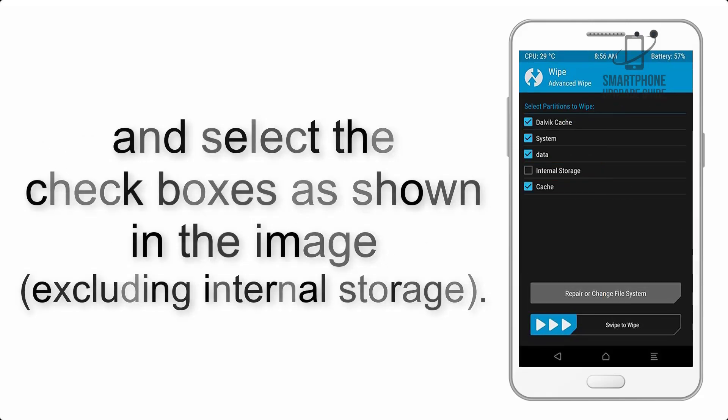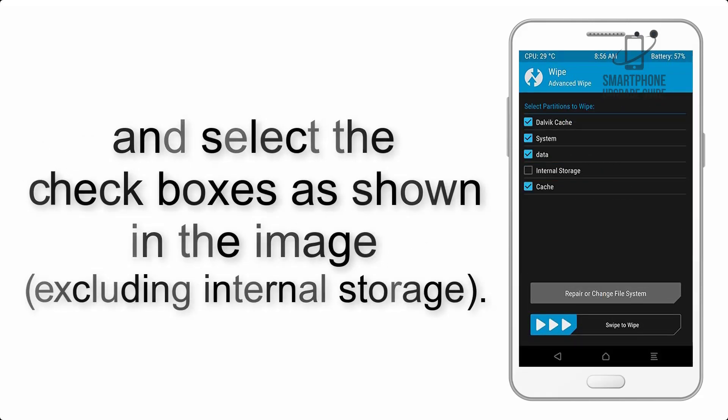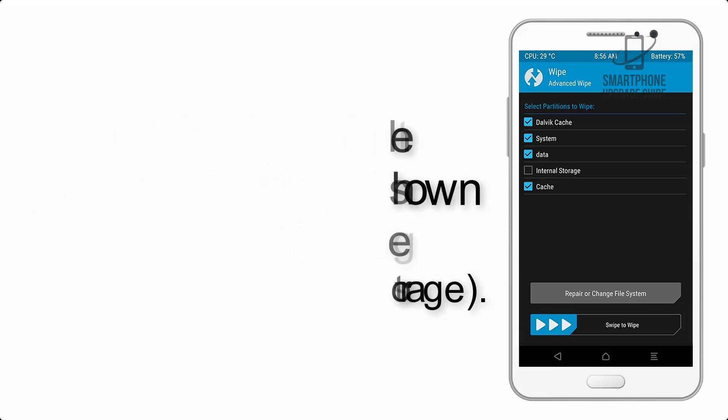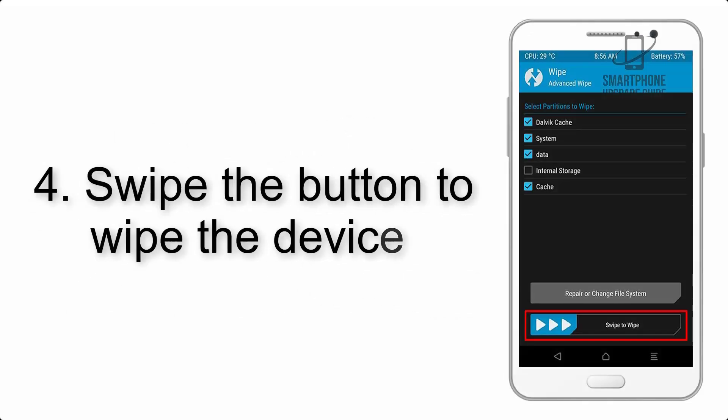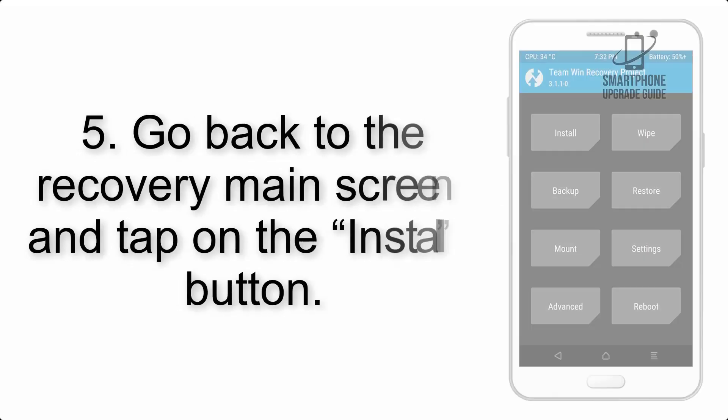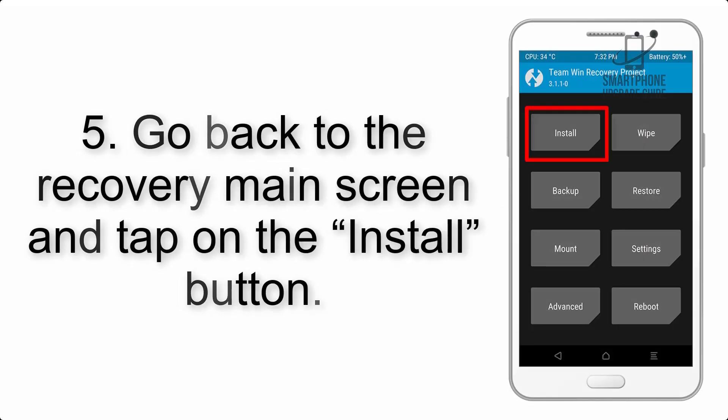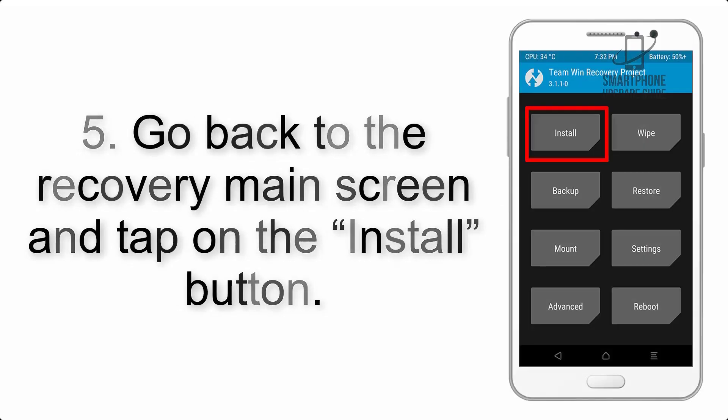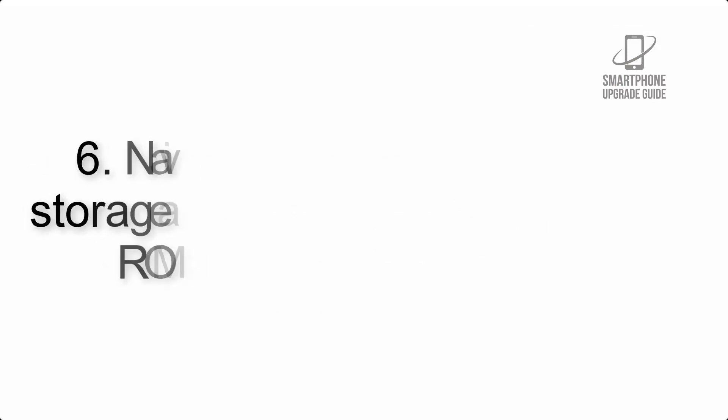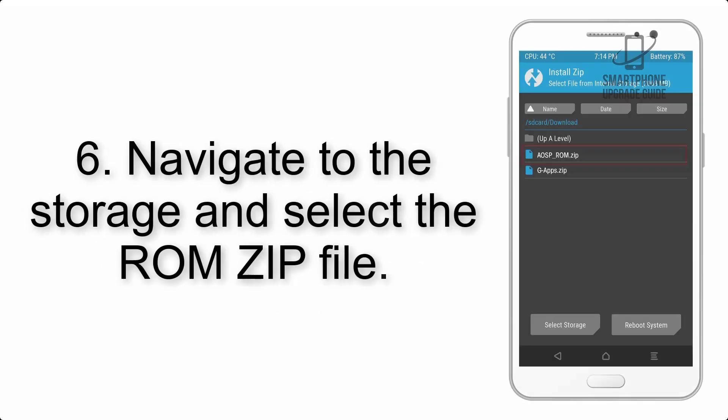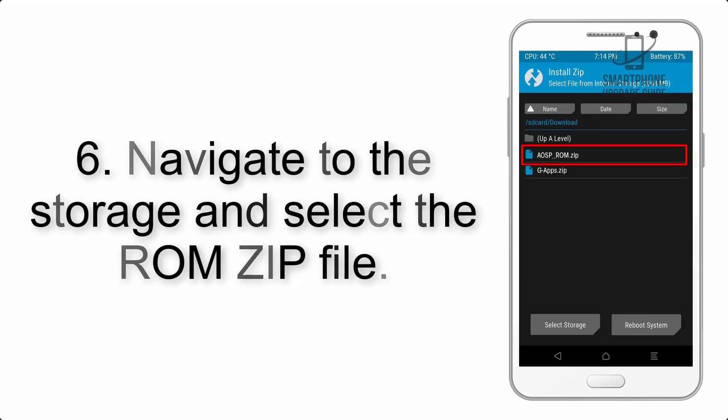Step 4: Swipe the button to wipe the device. Step 5: Go back to the recovery main screen and tap on the Install button. Step 6: Navigate to the storage and select the ROM zip file.